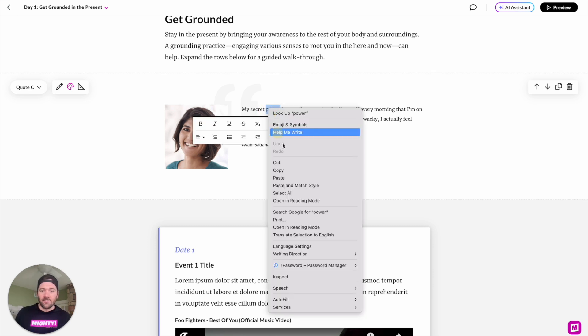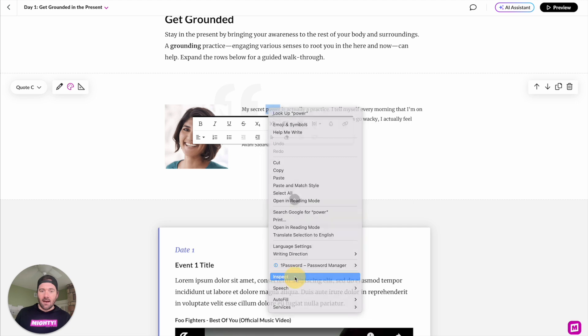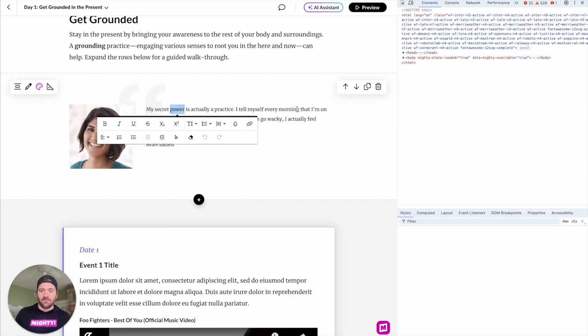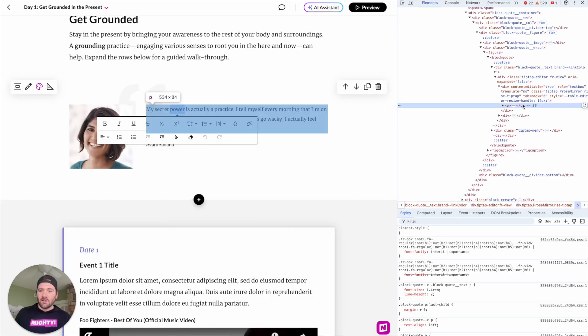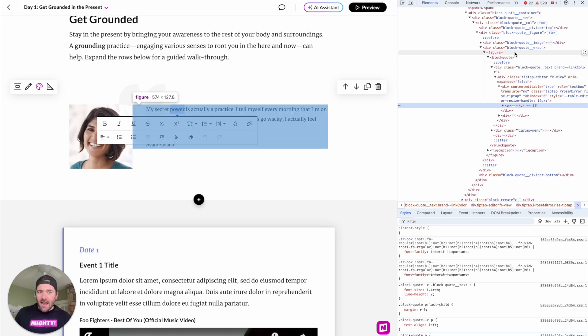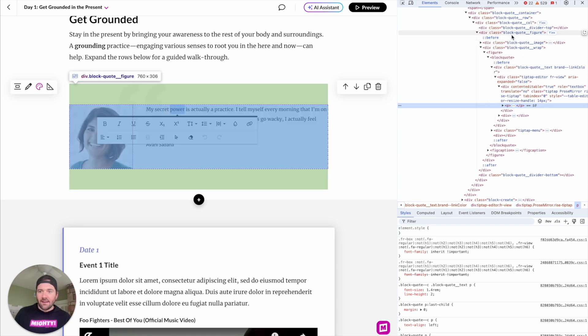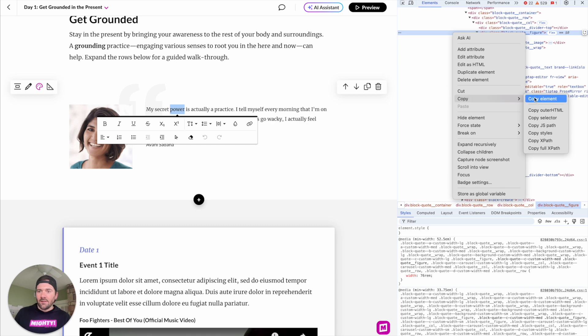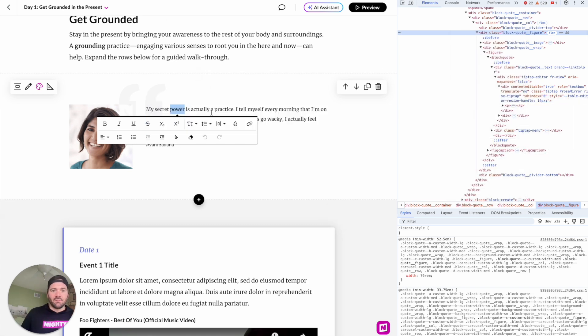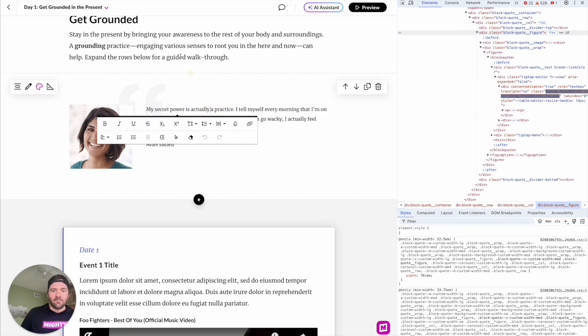Again, we are going to right-click on that section, open up the inspect window. We're going to just highlight over anything that contains that text and image. Looks like this quote block figure here. We are going to copy that element again. And let's go back into ChatGPT and update that.